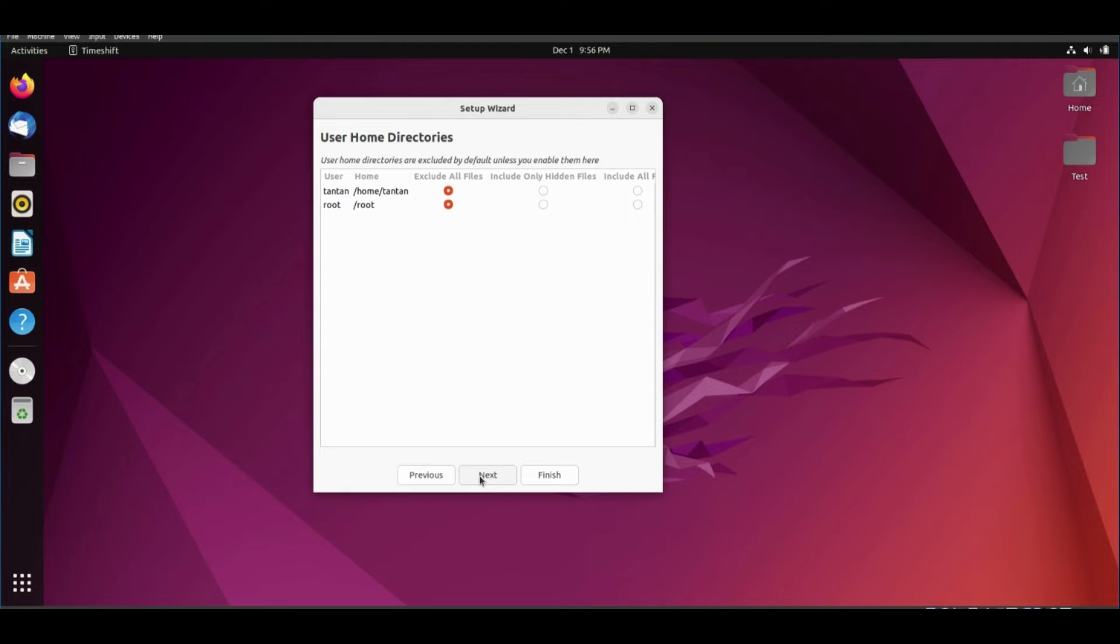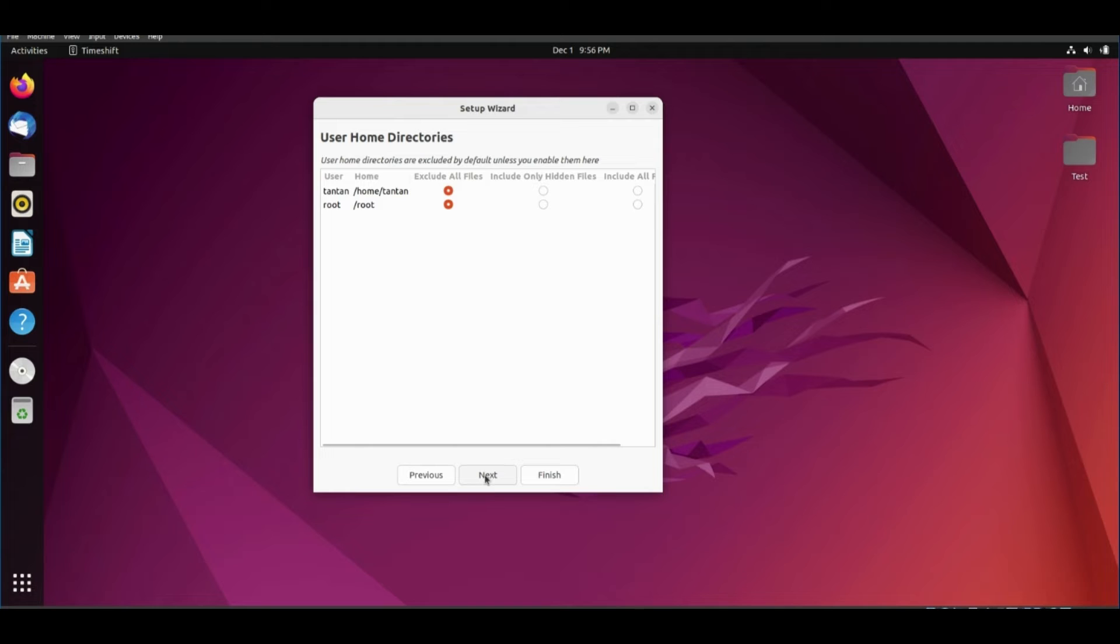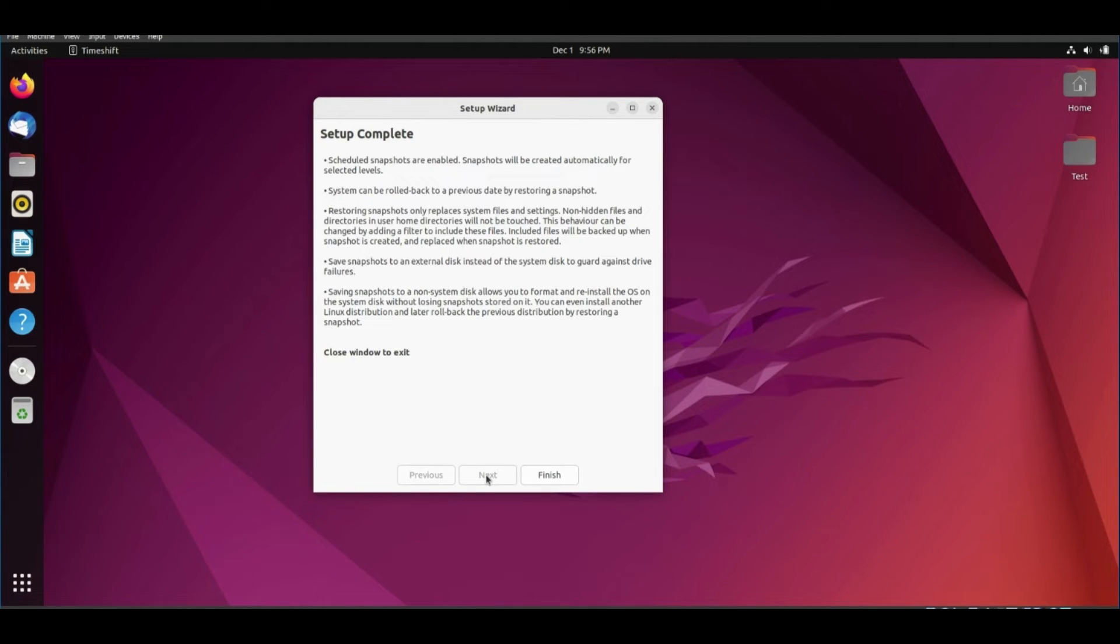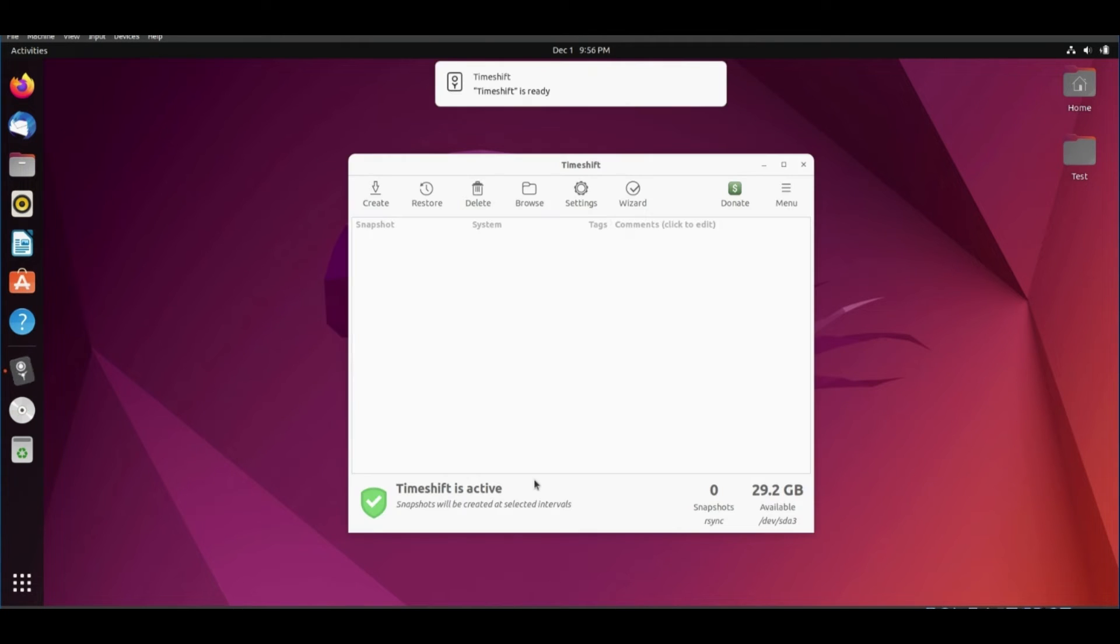Make sure to exclude all files for all users. Don't worry, we will show you in another video how to backup your personal files. Click next. Finish.